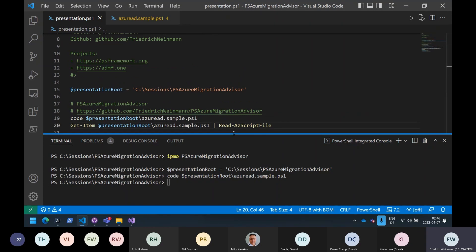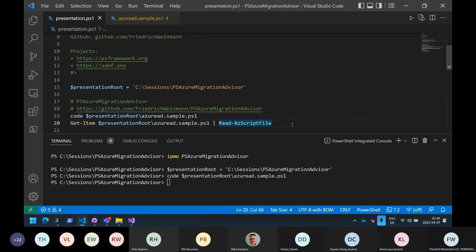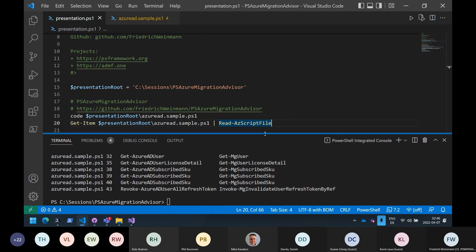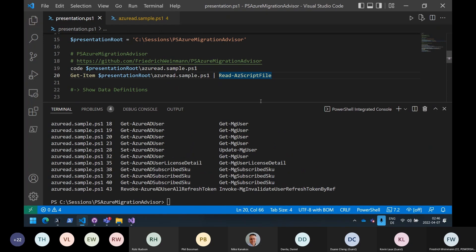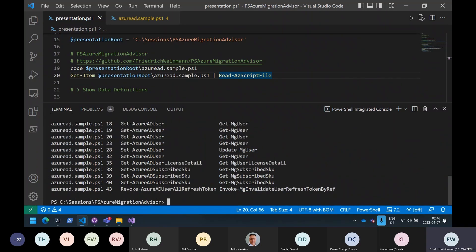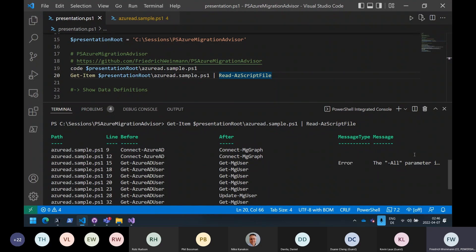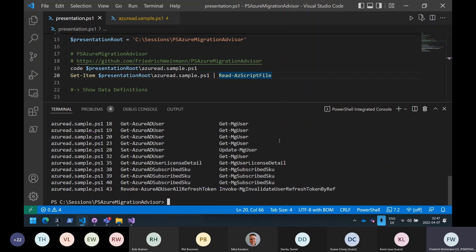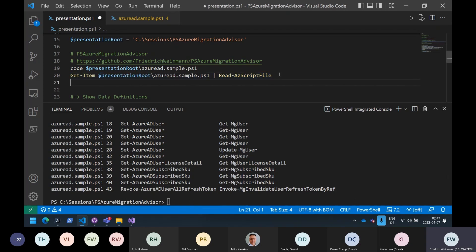What I do is pipe one file, a hundred files, a thousand files to the Read-AzScriptFile command. For each line where something happens it shows what is the corresponding command on the other side. There are a few extra information messages sometimes when we have extra intelligence to offer. But this is not the ideal way to view it — PowerShell is not always the ideal information-displaying tool. It's excellent if you want to manipulate data, but if you want a checklist to process, I usually prefer something more visual.